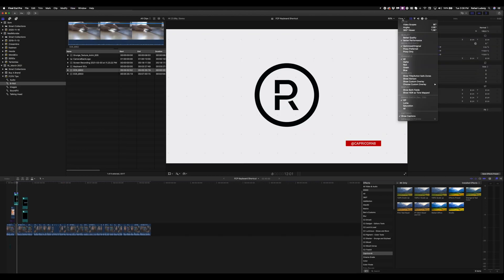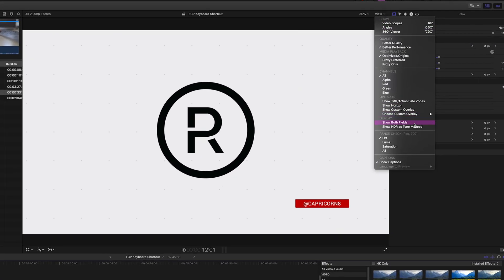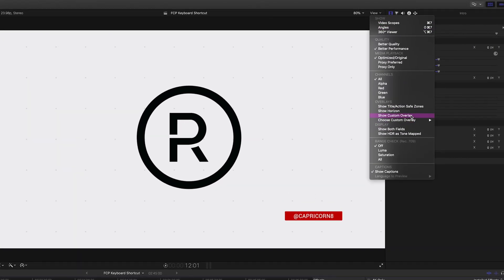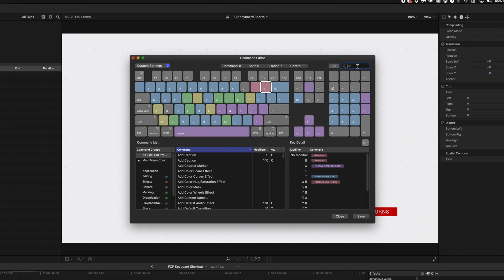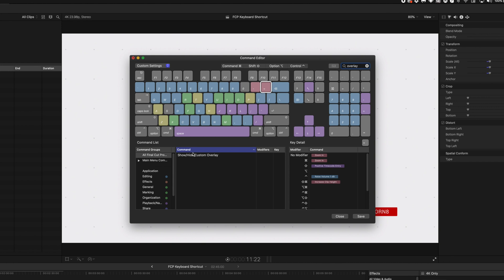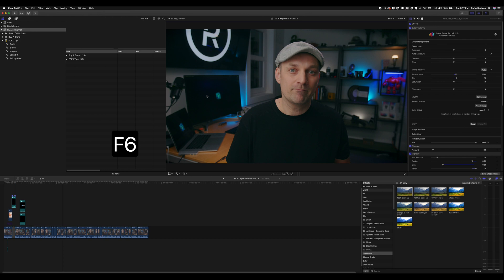The last thing I set is my custom rule of thirds overlay as a keyboard shortcut. To set this up properly, you have to search for it. Type in overlay and grab the hide show custom overlay to the key that you want. For me, I chose F6 because it was open and easy for me to remember.